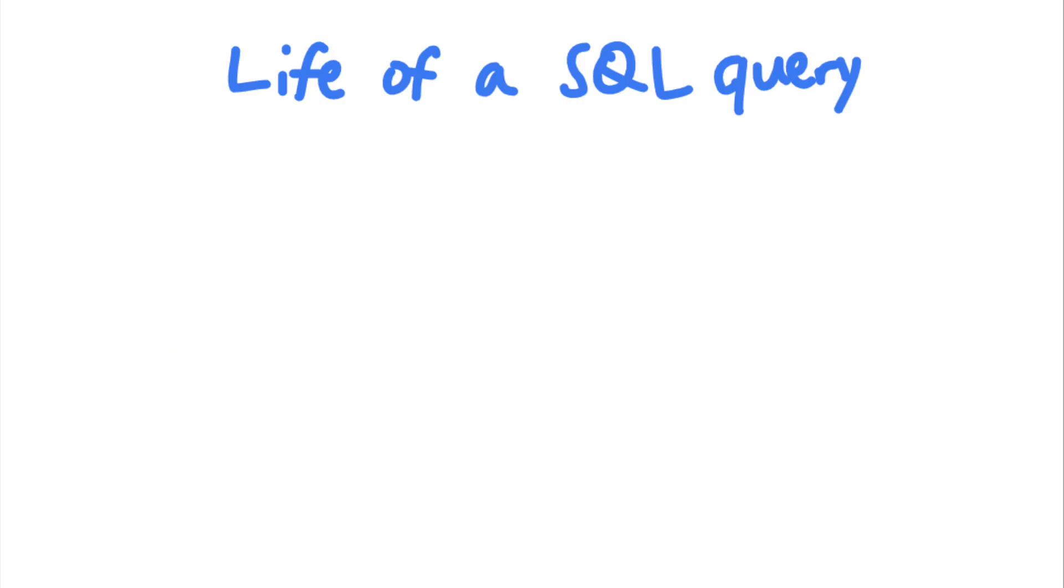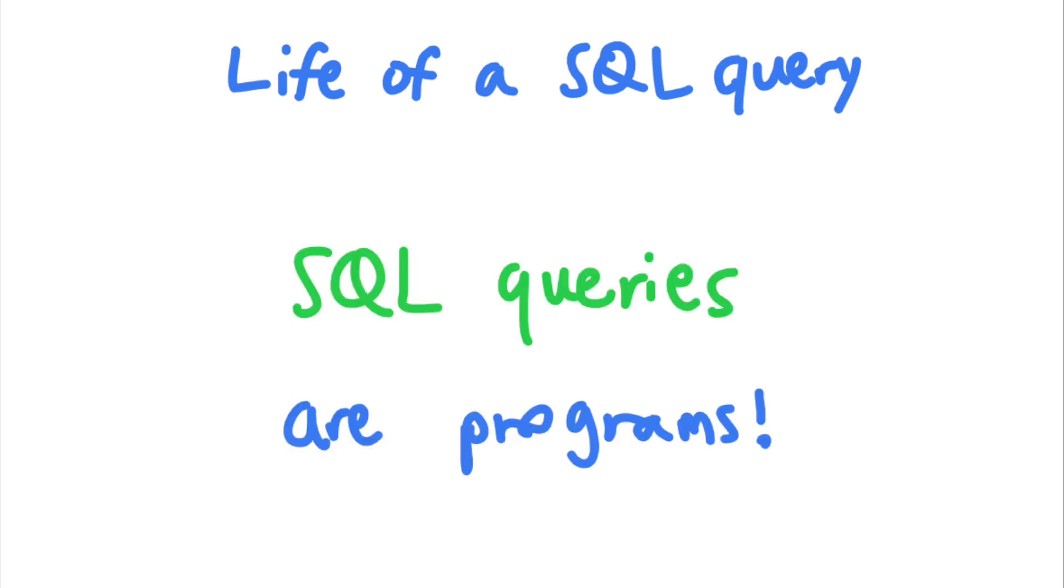Before we dive into how prepared statements work, it's important to understand how SQL queries are executed. SQL is essentially a programming language, so your SQL queries are essentially a program.